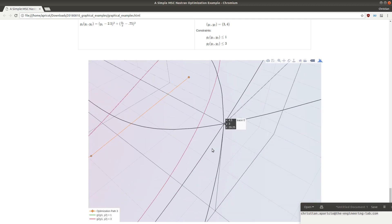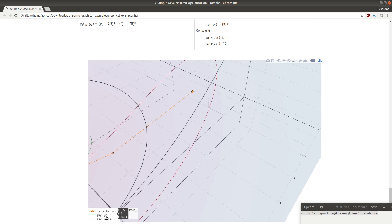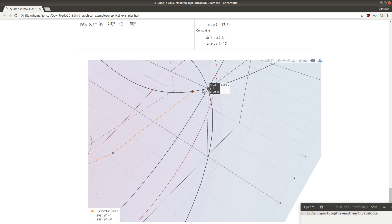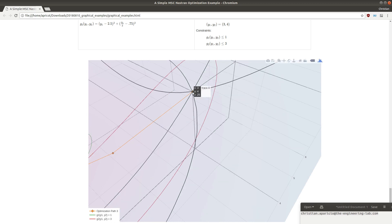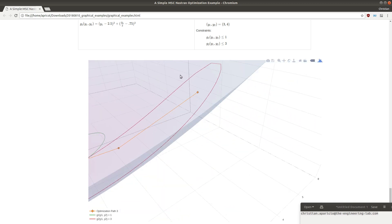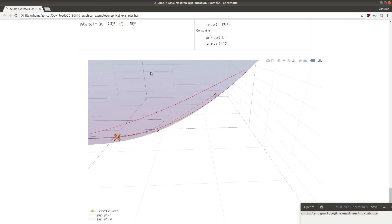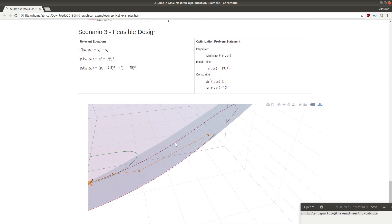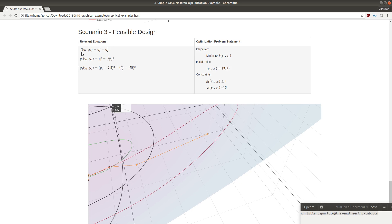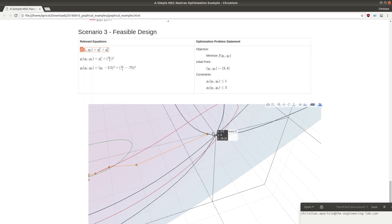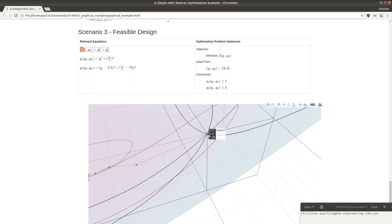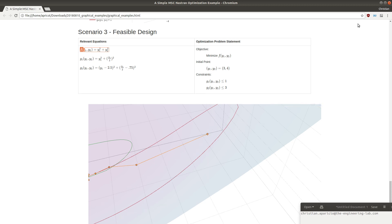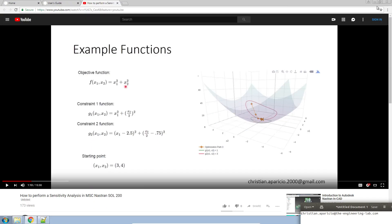Here, we're going to be starting at this initial point that you see in orange. We're going to go ahead and find the gradient for f. The purple surface plot is the objective function f. Again, sensitivity analysis is the process of finding the gradients of an equation with respect to your design variables.